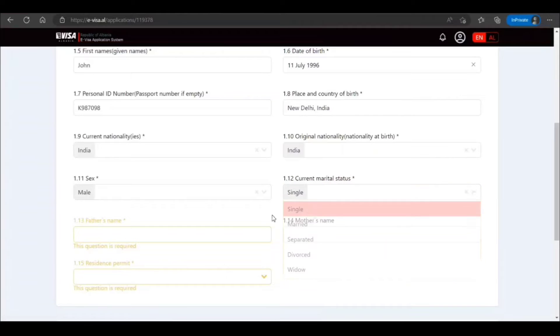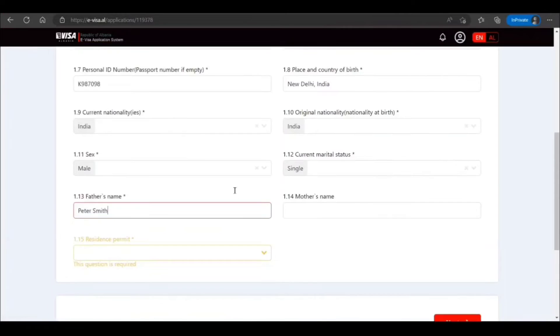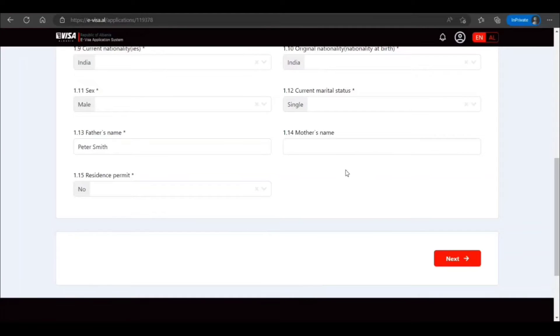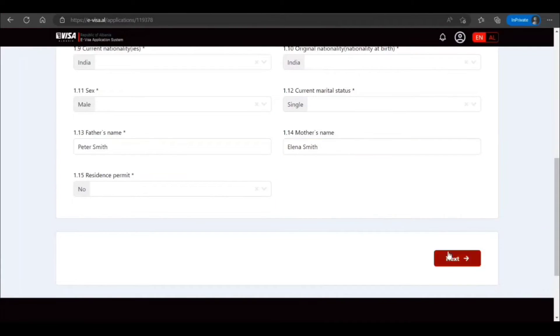Original nationality, nationality at birth—you need to answer as per your case. Residence permit, I select no. Mother's name is not mandatory, but if you put it, no harm in providing that. When I fill any application, I provide the details, but it's up to you.